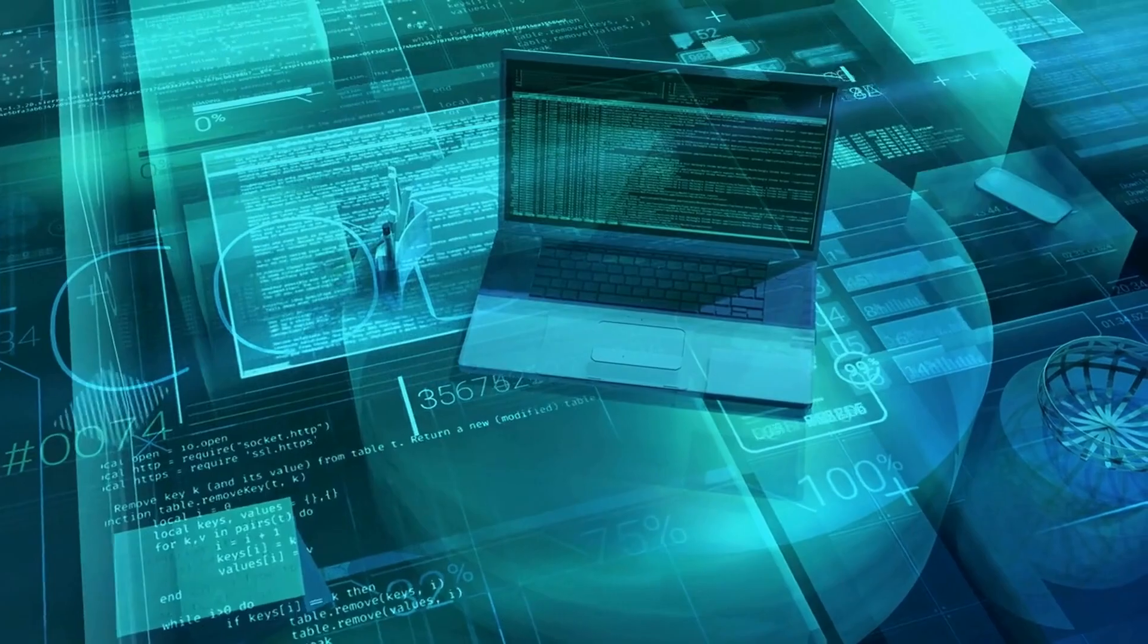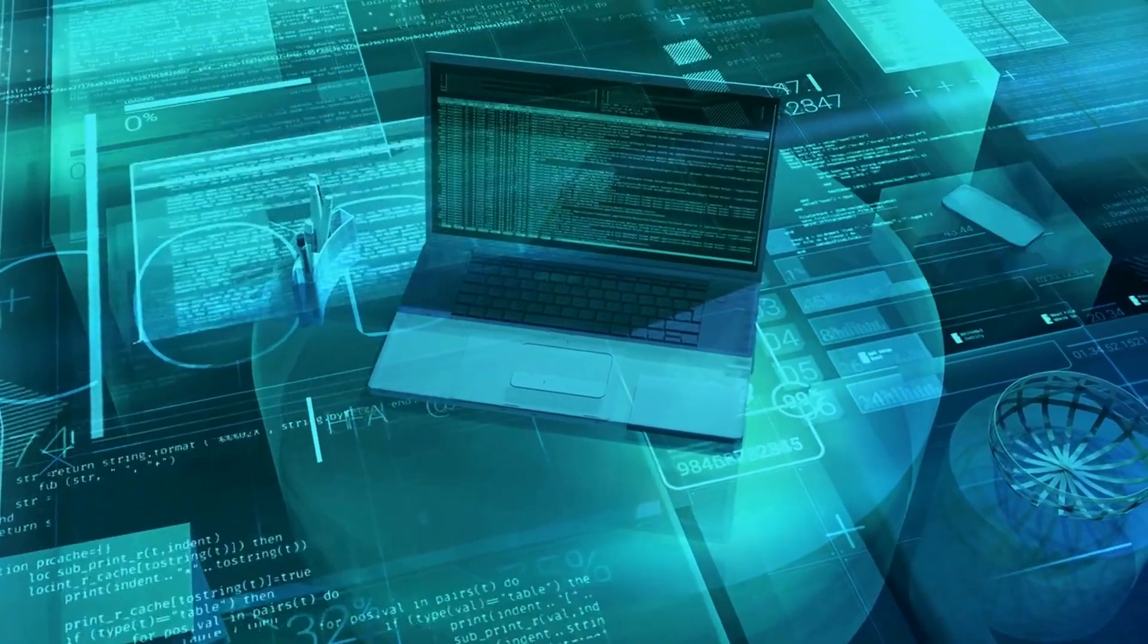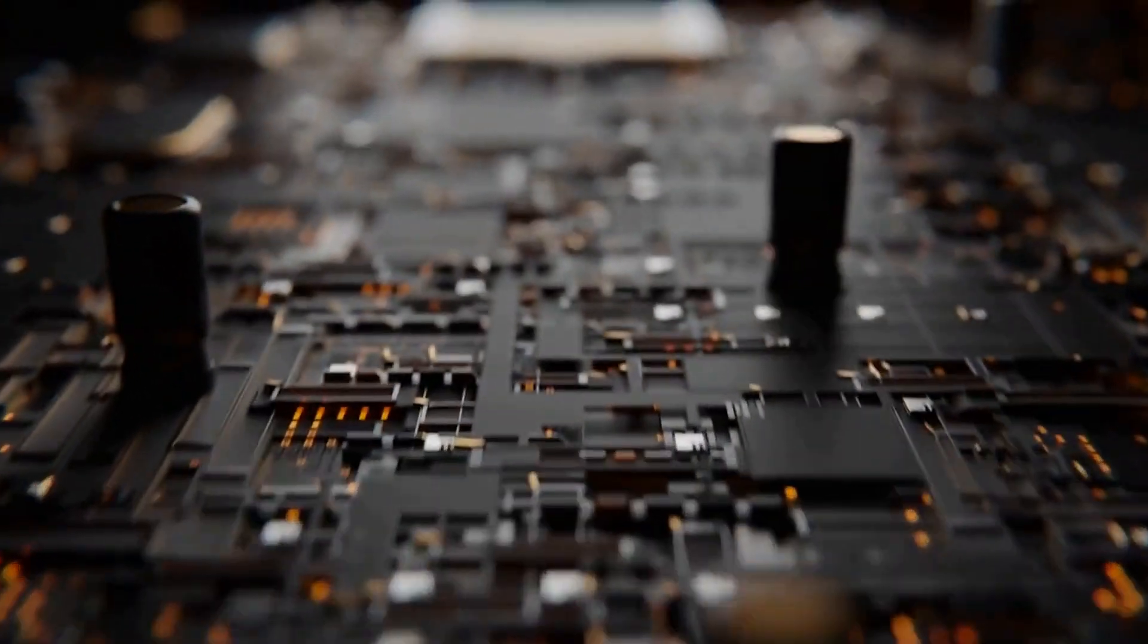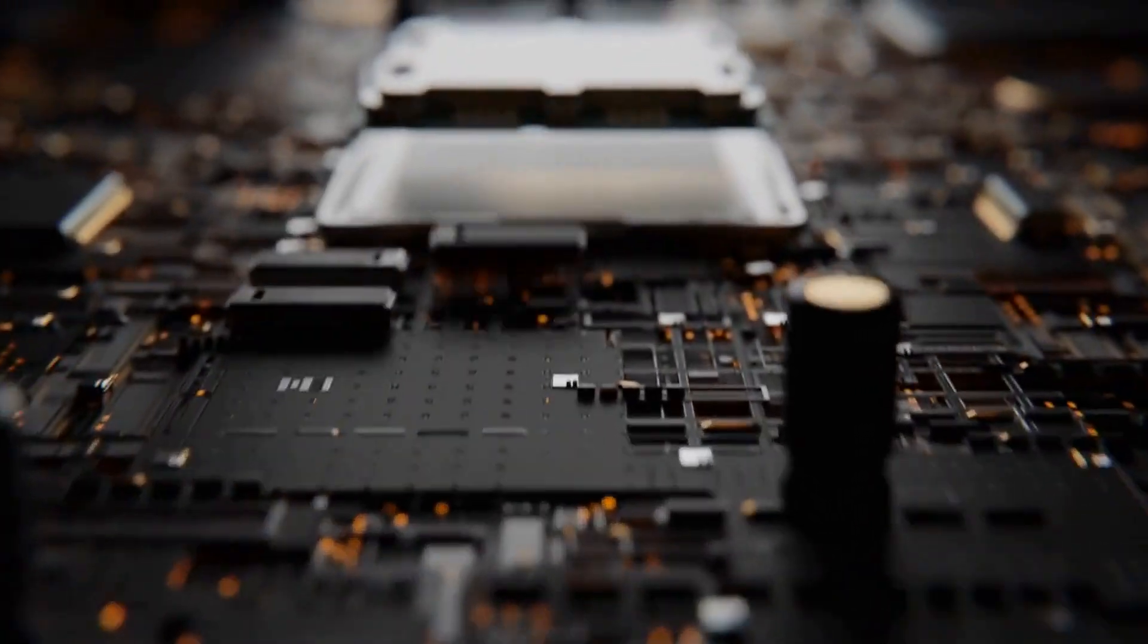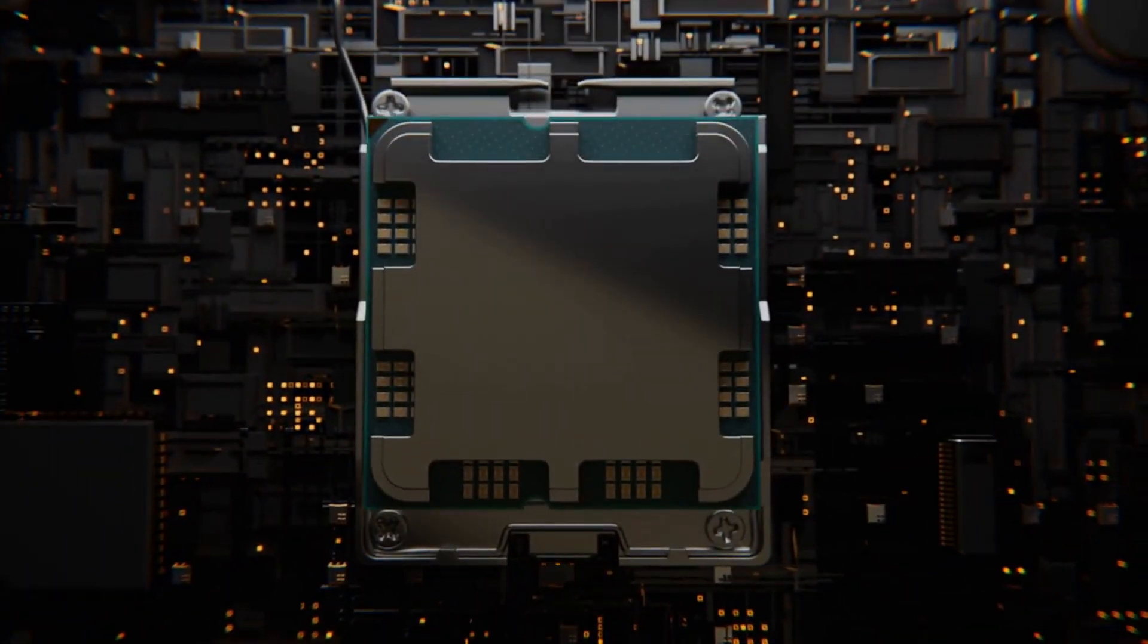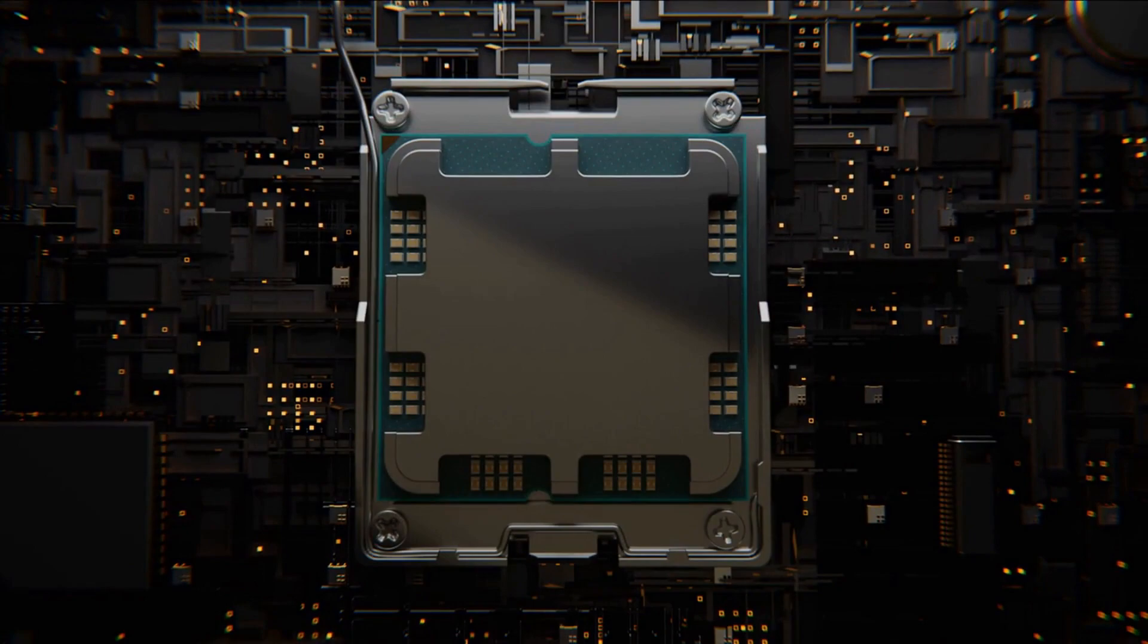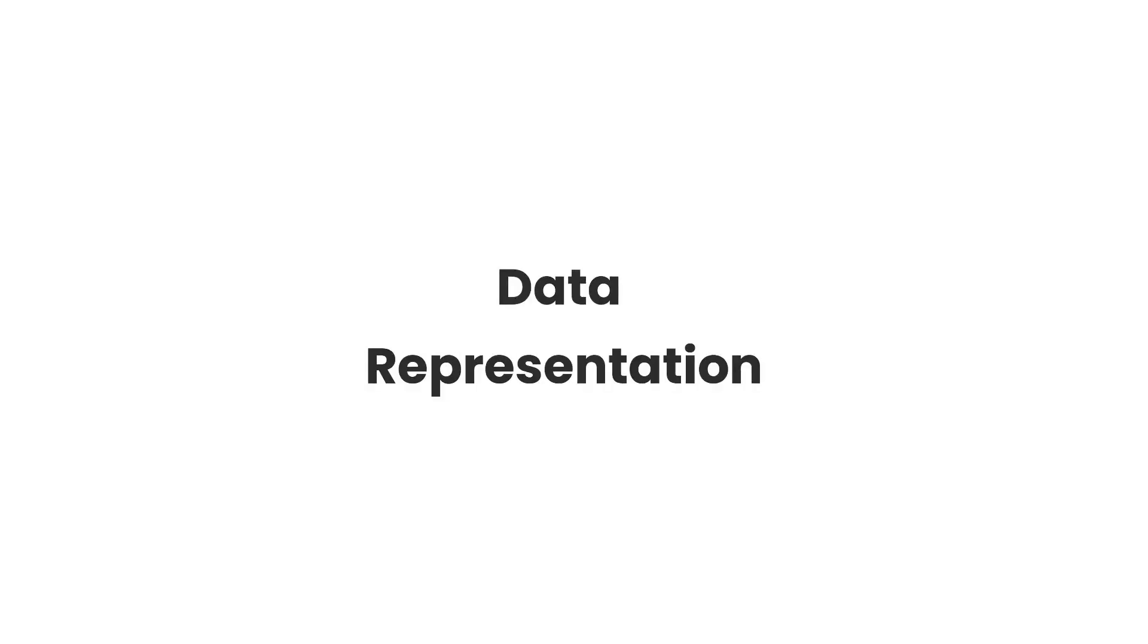To understand quantum computing, we first need to take a look at how our normal computers, also known as classical computers, work. The key differences between a normal computer and a quantum computer stem from the fundamental principles upon which they operate.